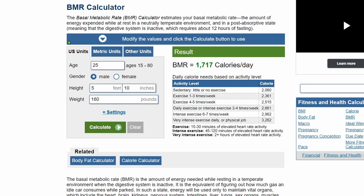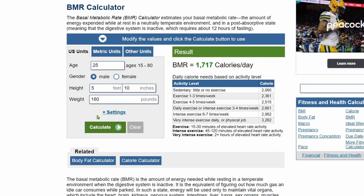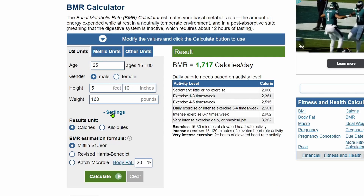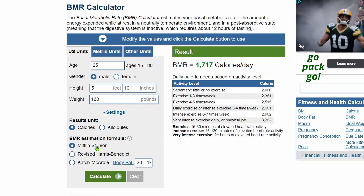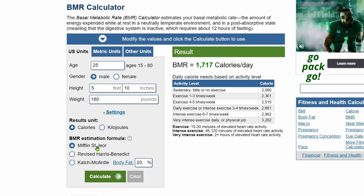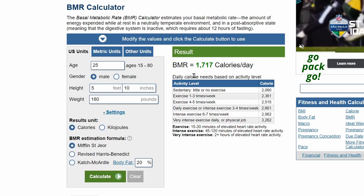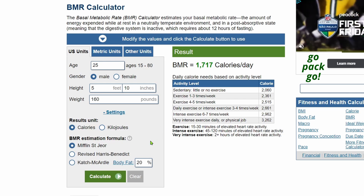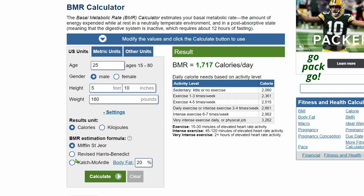One option is the Mifflin-St. Geor equation, which estimates BMR using gender, height, weight, and age. This one is the easiest to use, but it's usually the least accurate.